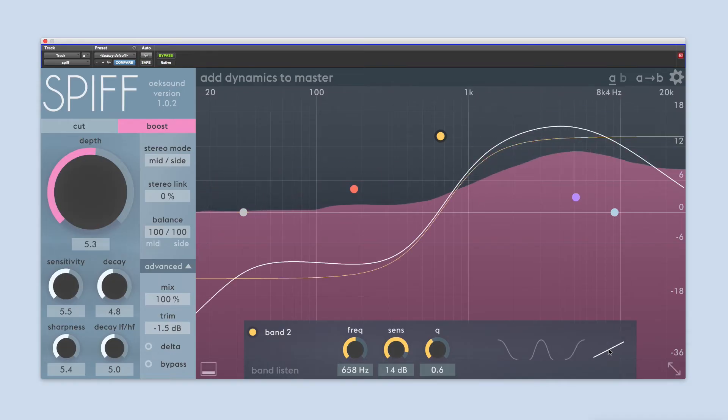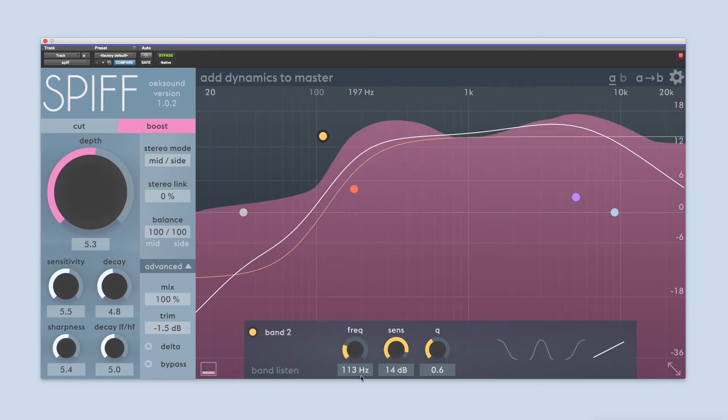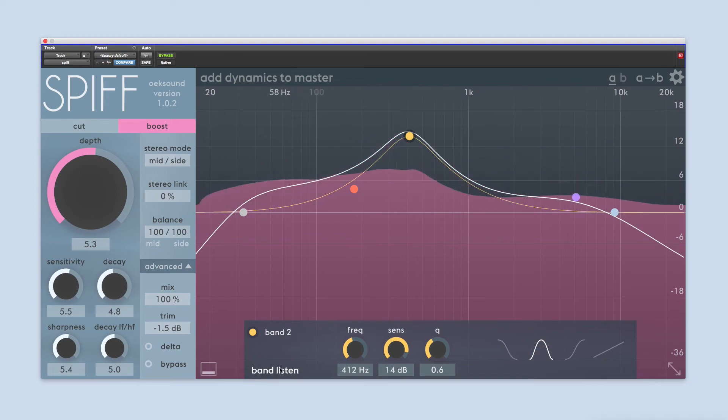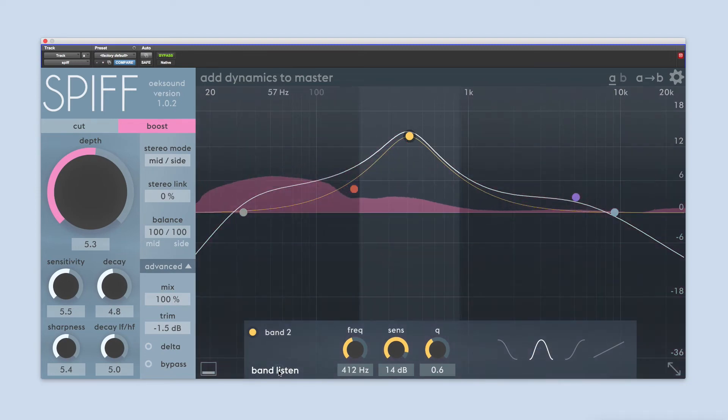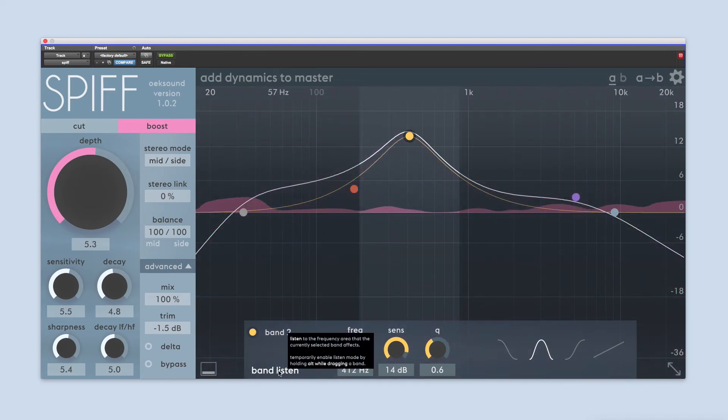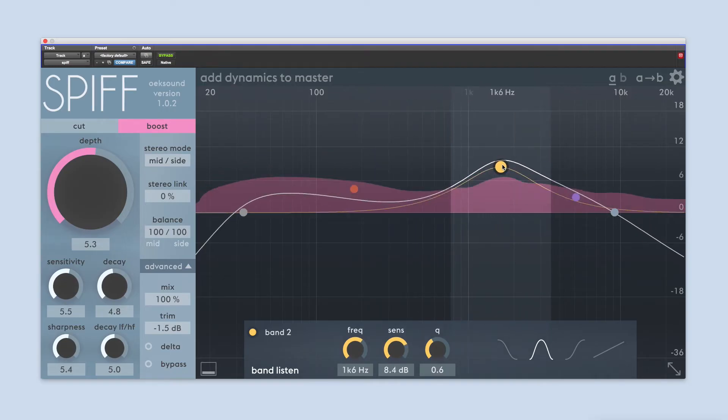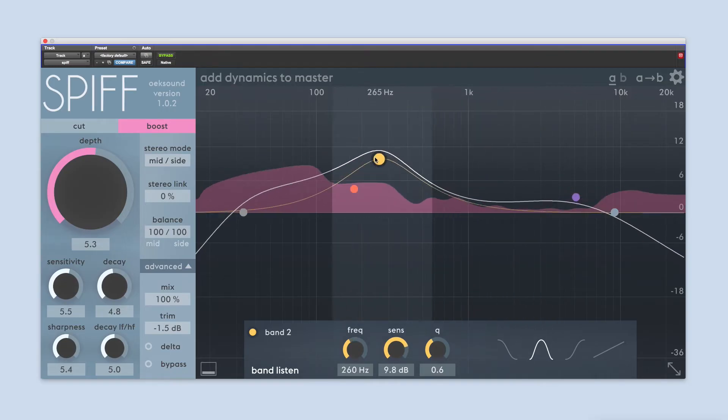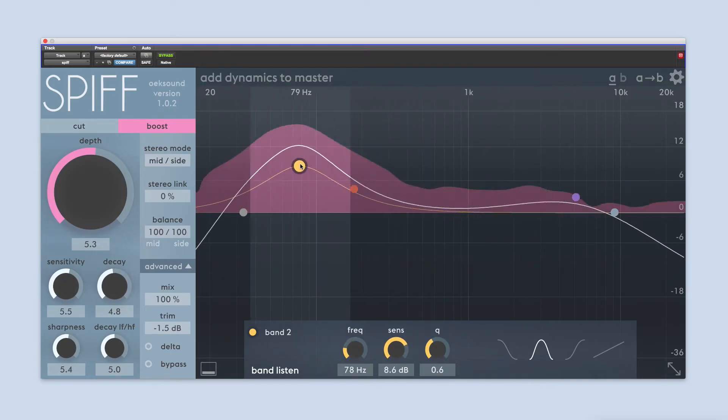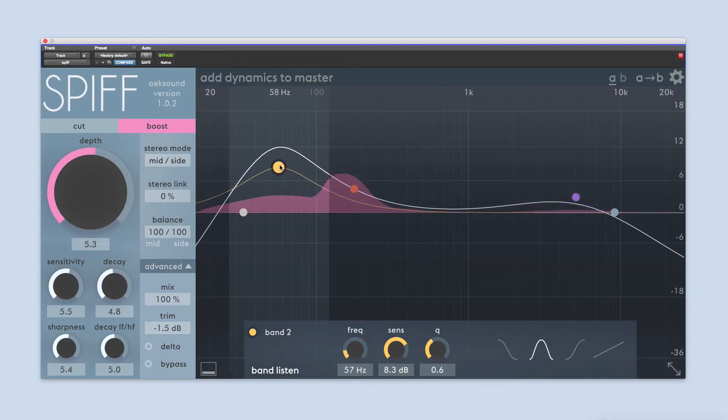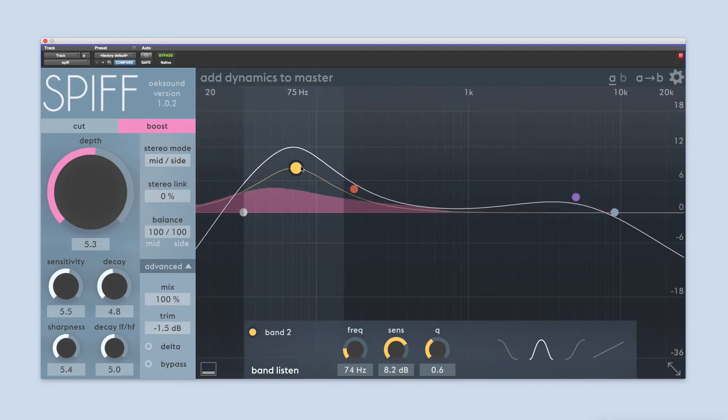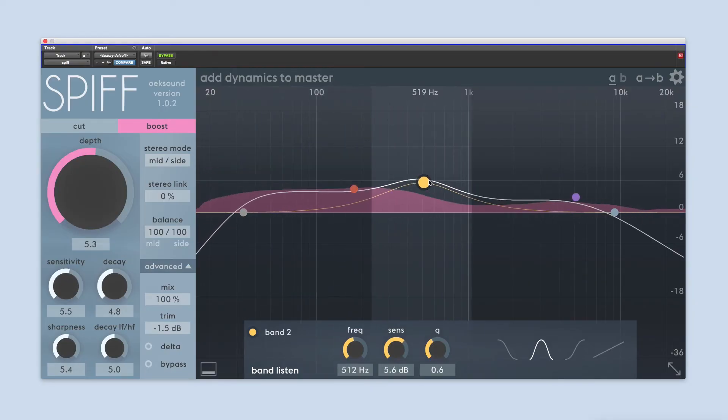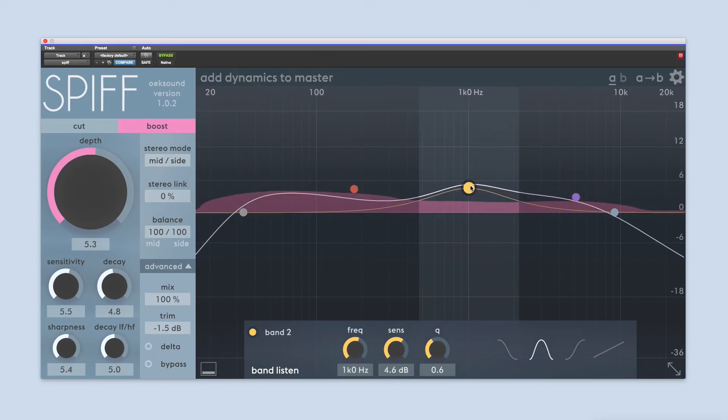The final control in the EQ control panel is the band listen button. The band listen button solos a band and monitors the delta signal across that frequency range. This lets you zone in and listen to what SPIF is reacting to over a very narrow area, making it easier to decide if you want to process more or less here.